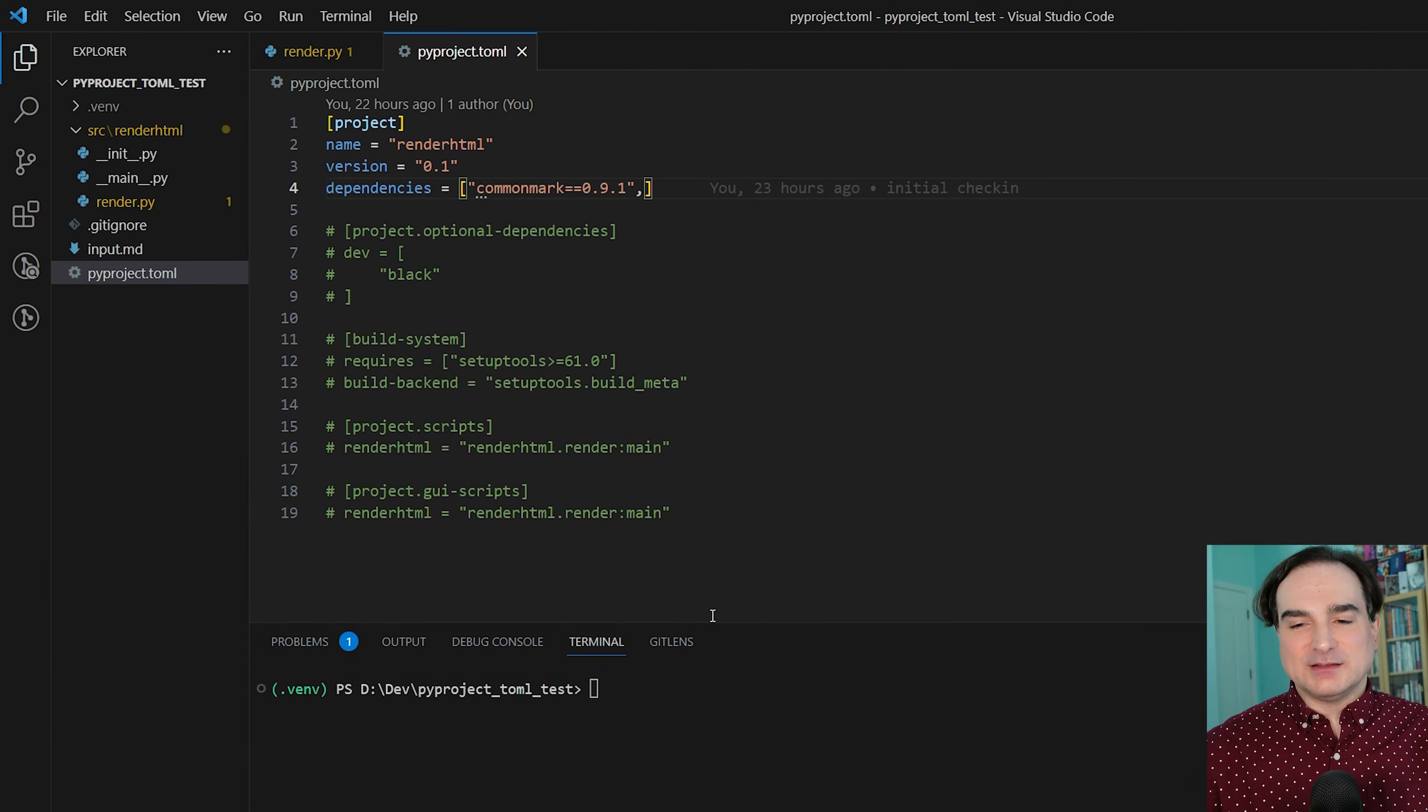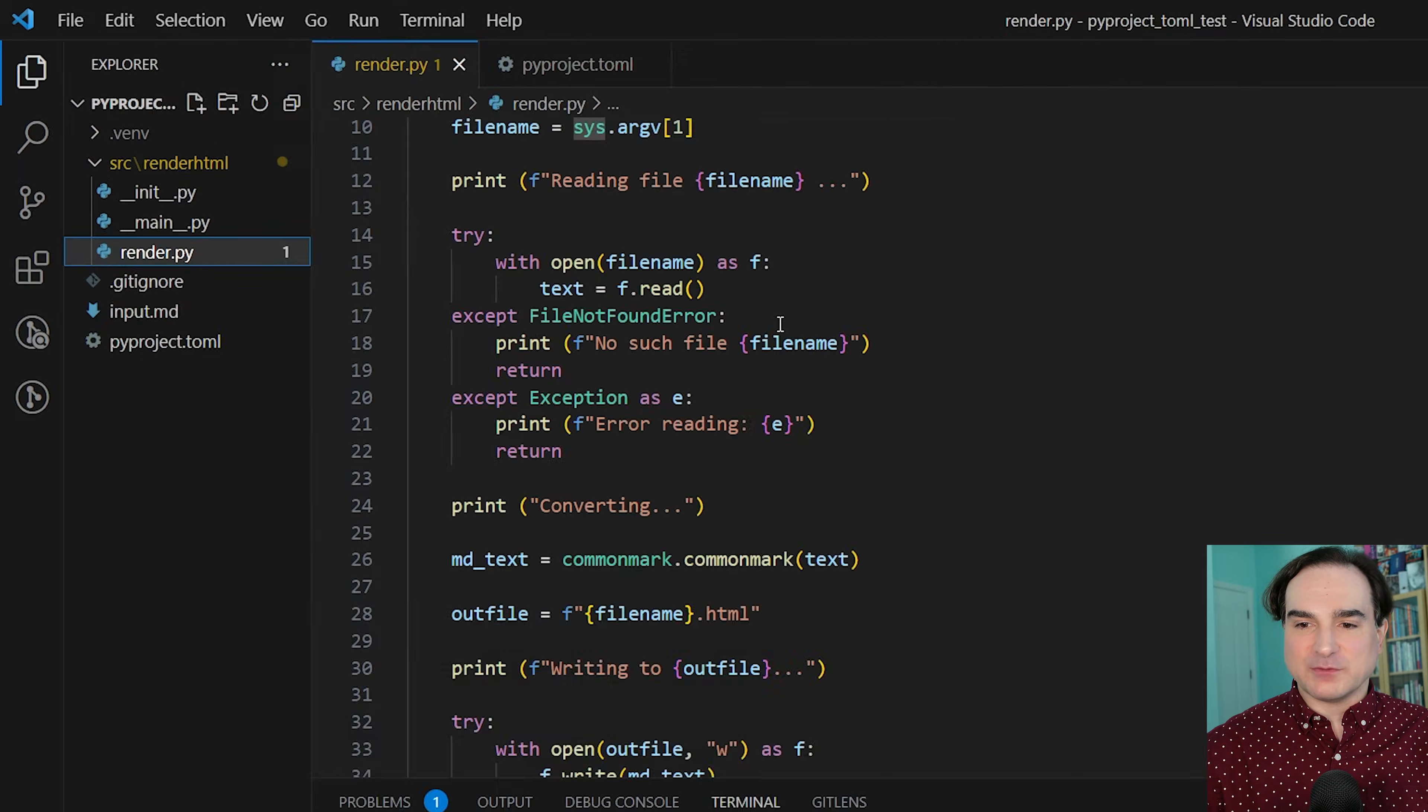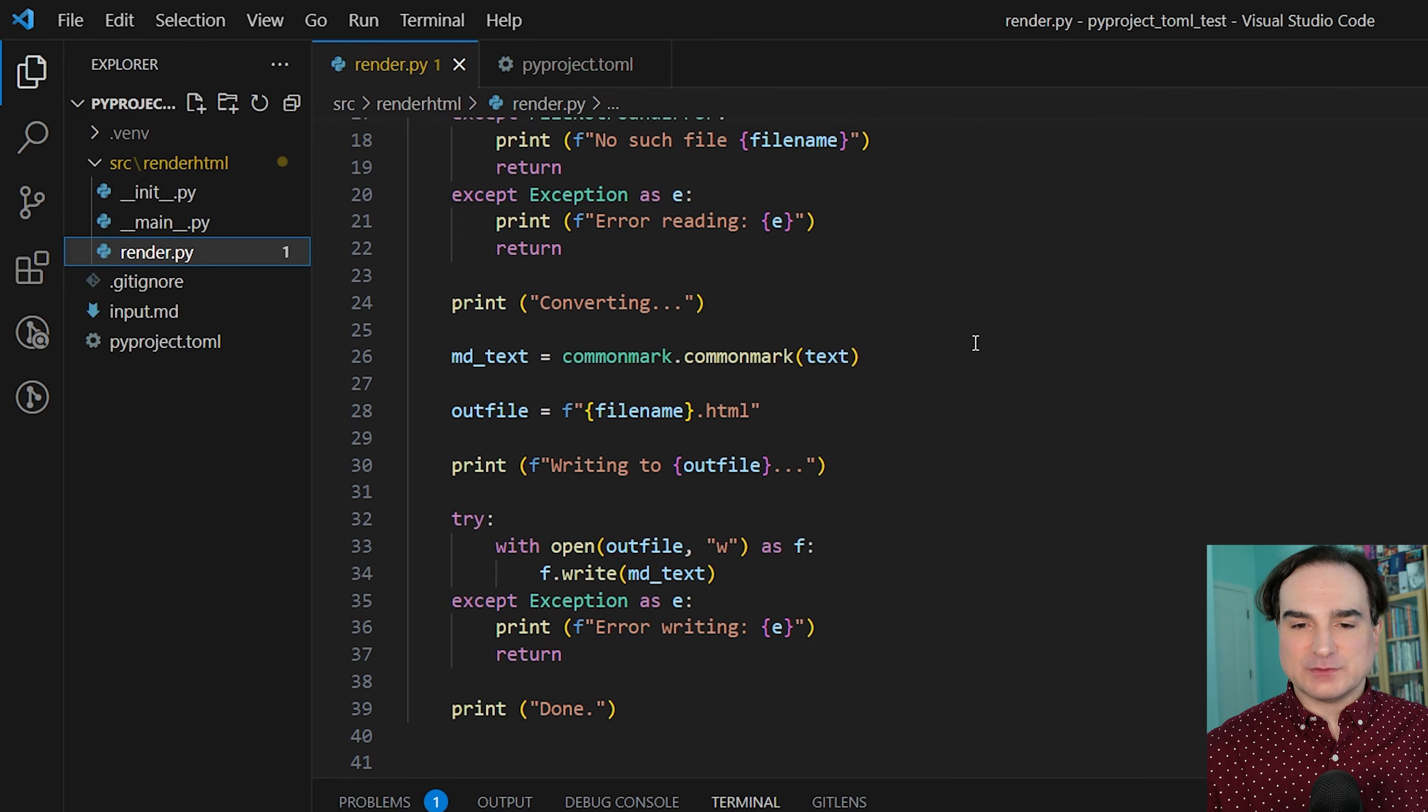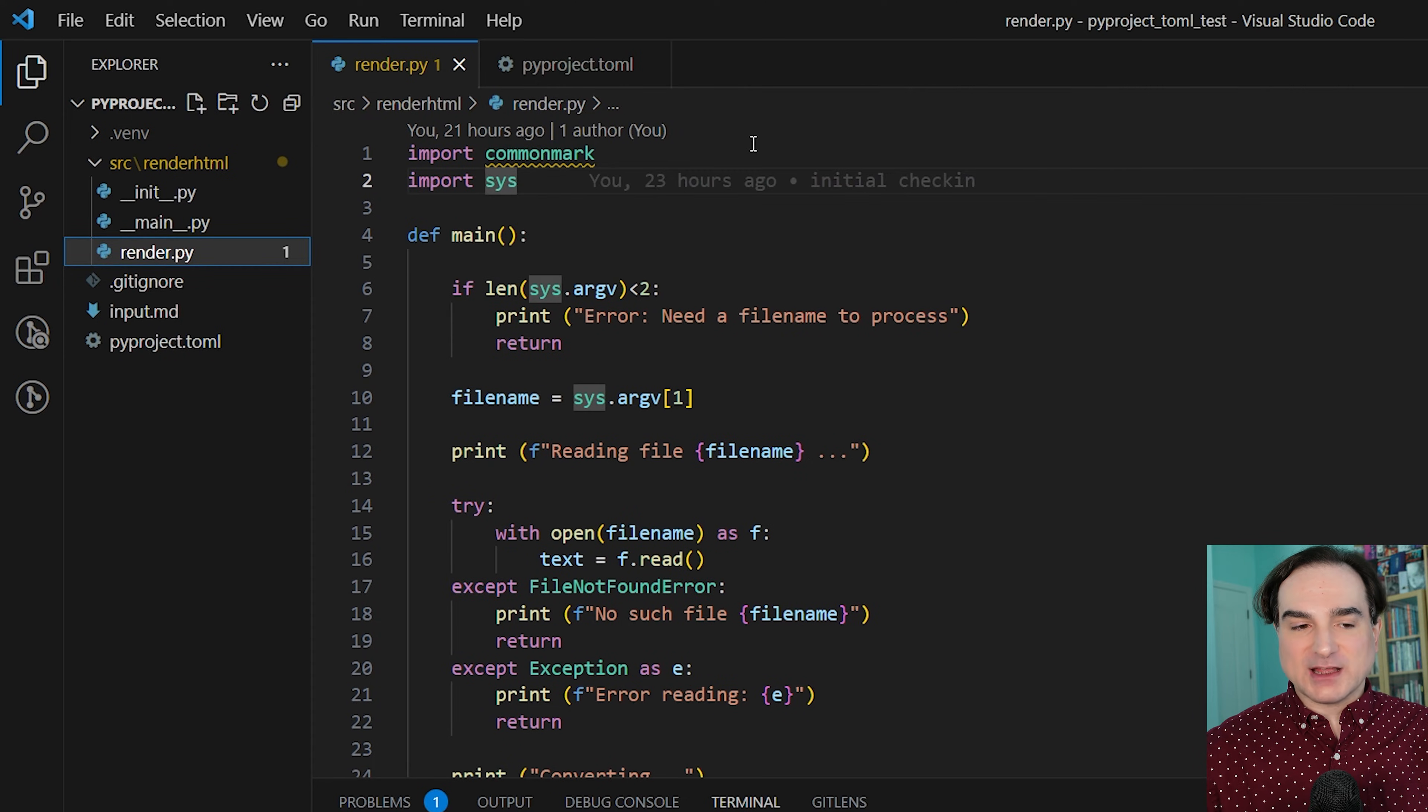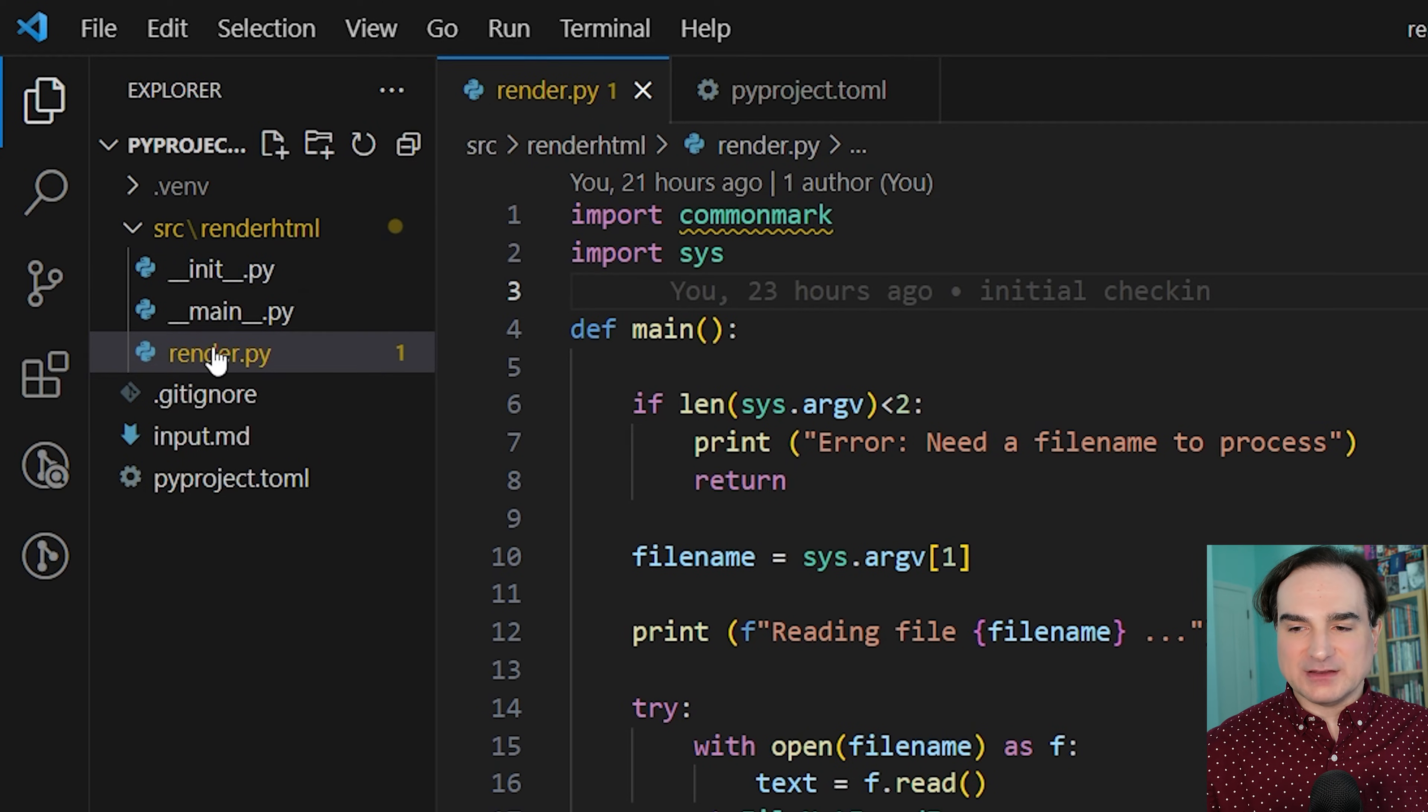So let's take a look at a simple project and its corresponding pyproject file. I have here a program that reads in text in the markdown format and converts it to HTML using the common mark library, and that's its only external dependency. You'll notice that the project layout we have for it, the code is in a source directory, and this layout is what's recommended for pyproject-style projects.